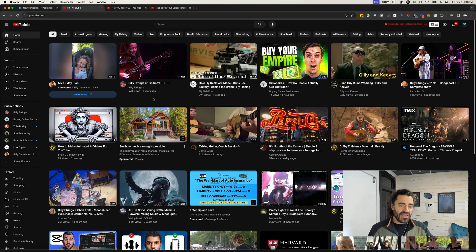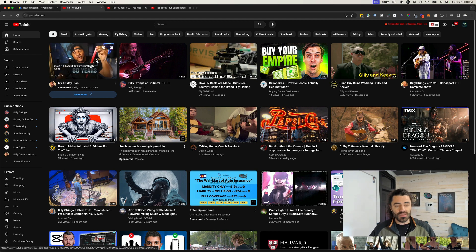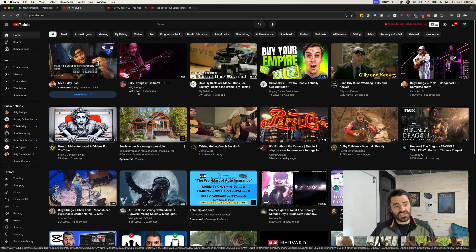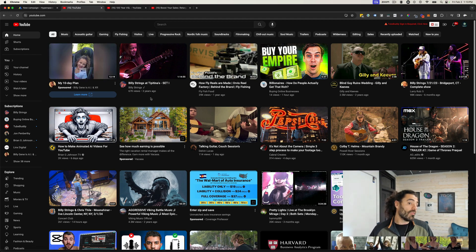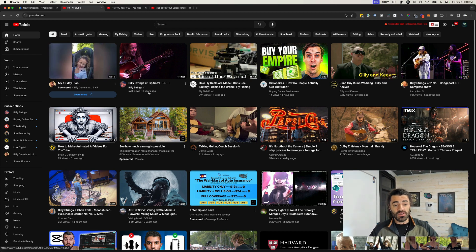One thing that I will say: you've got to use subtitles if you're going to be using these, because when you hover over them there's no sound. So you definitely have to do that.